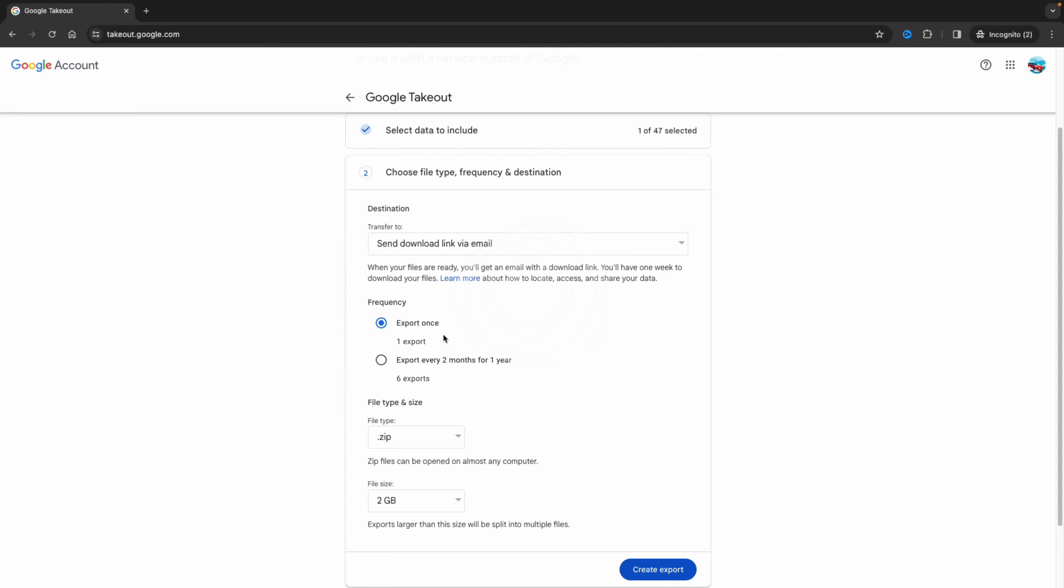Now you can choose the frequency. In this case I want to export them once, but you can also do it like I said over here - two months or one year.